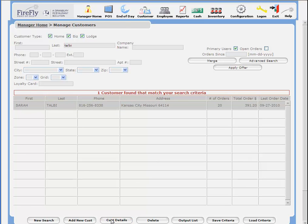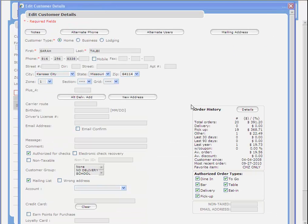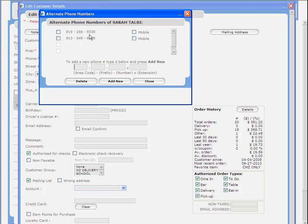If I look at the customer details, my original customer remains. However, under ALT phone numbers, I do have that additional phone number.